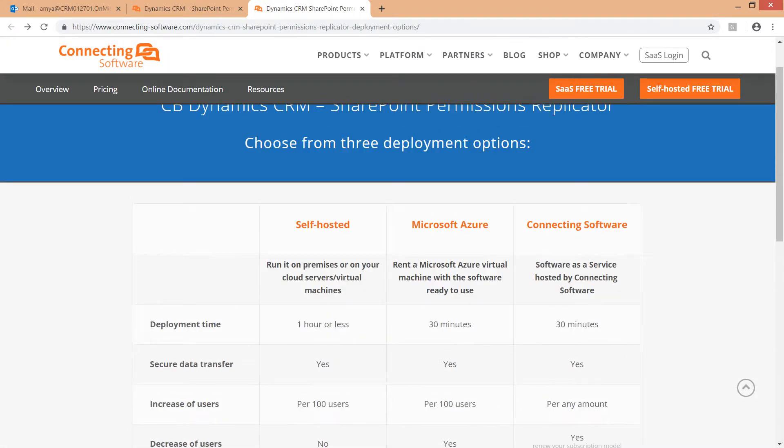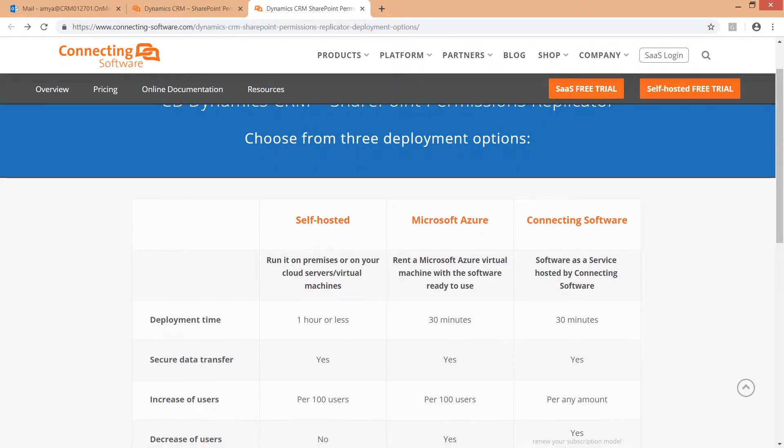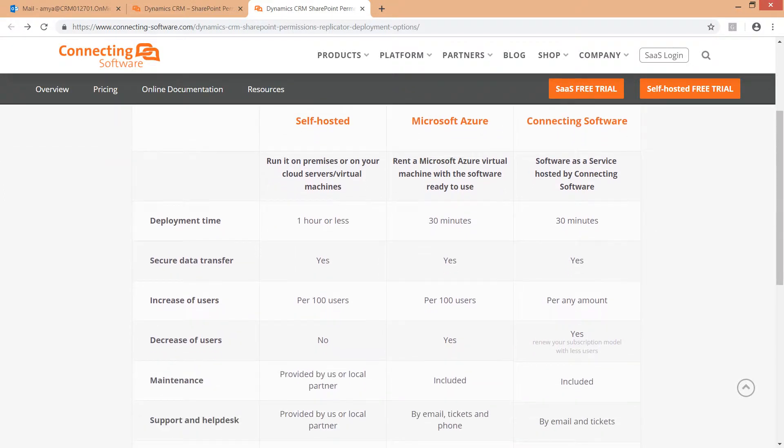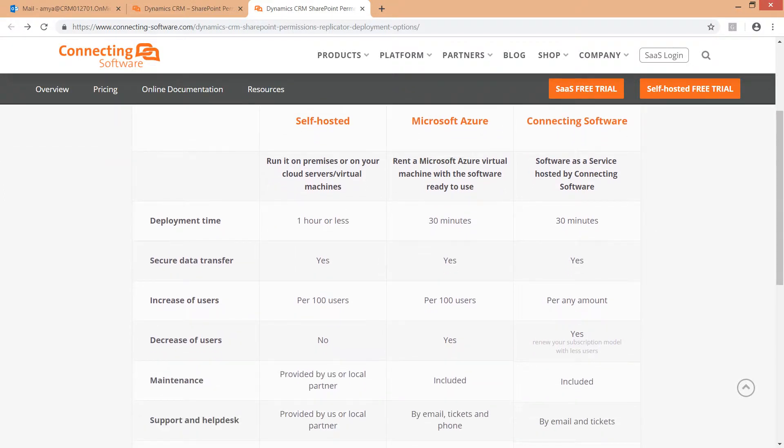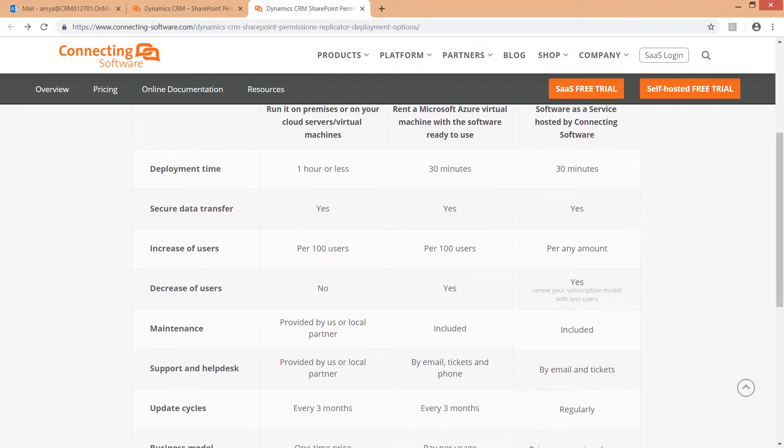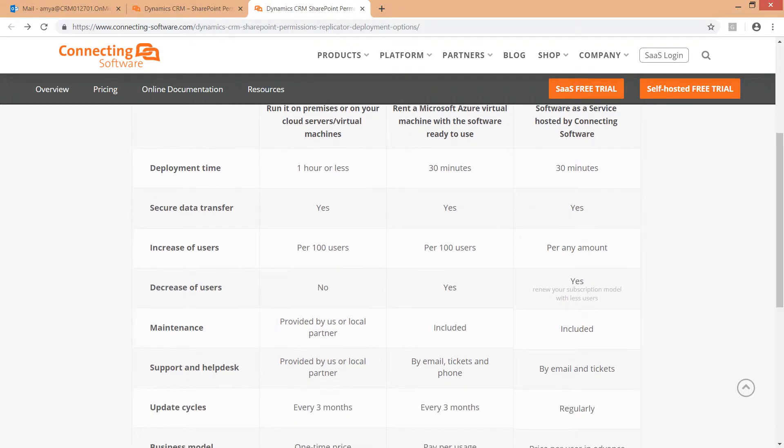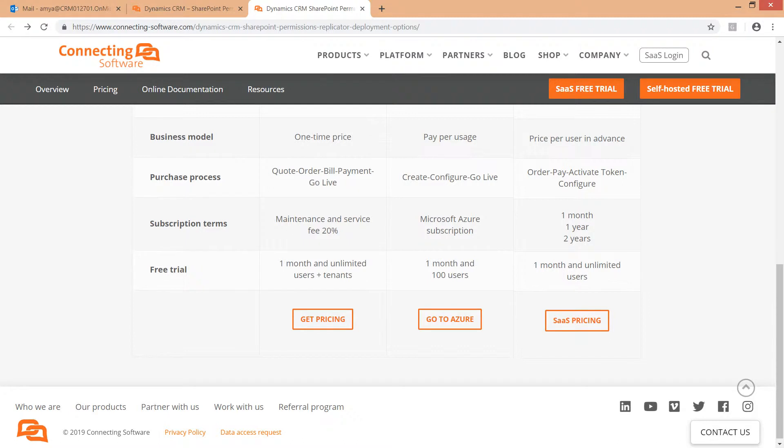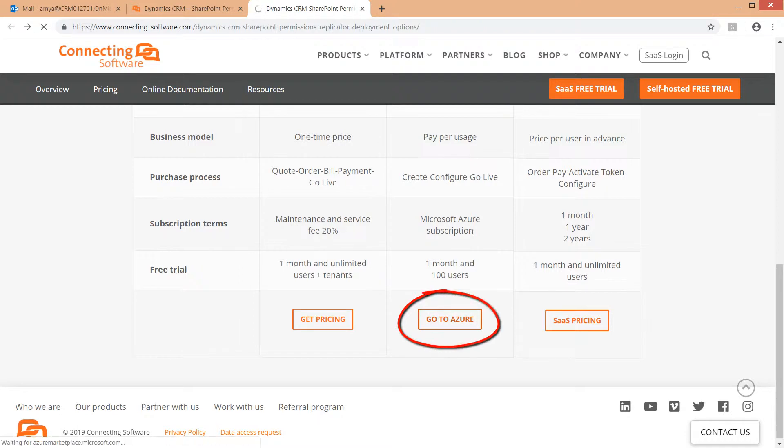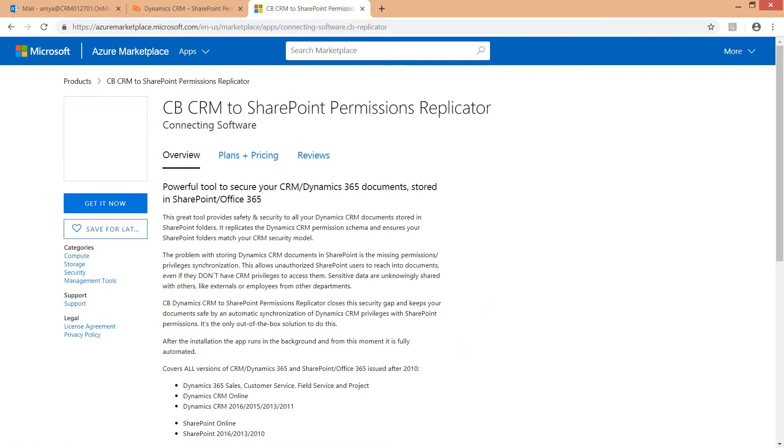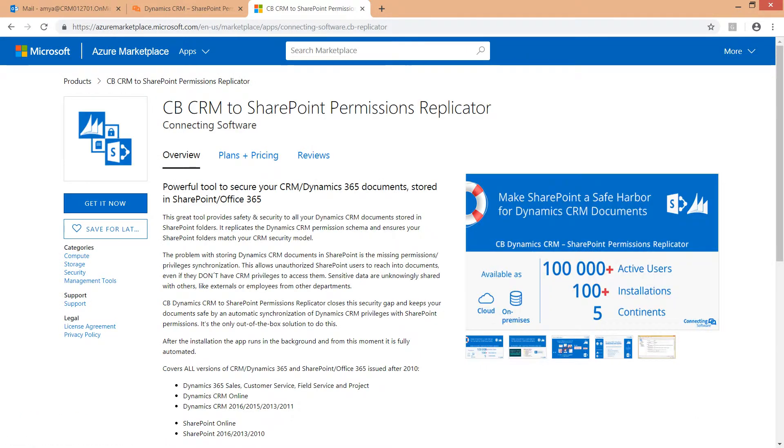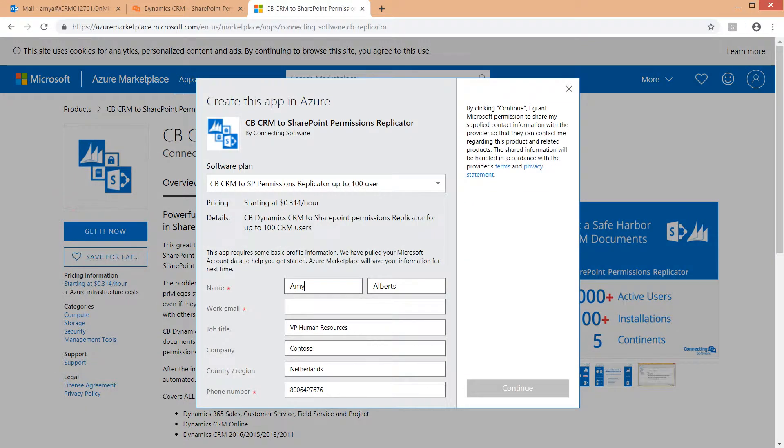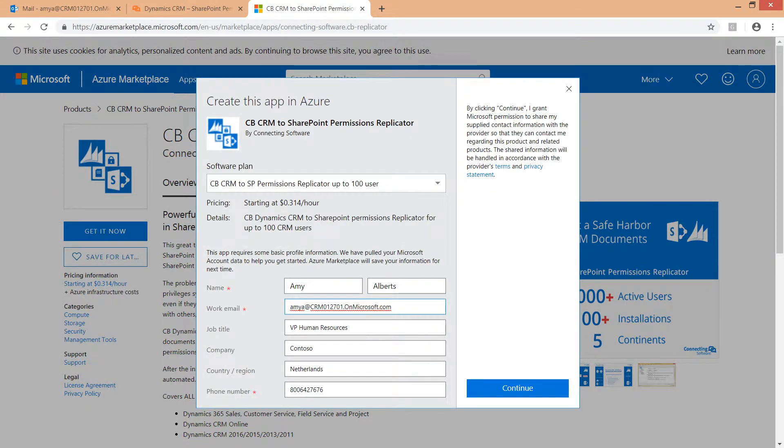The second option is the Azure Virtual Machine with the software ready to use. This option is suitable for customers who prefer to have a dedicated service and resources. The software is already installed on the Azure Virtual Machine and ready to use. You can start right away by clicking the Go to Azure button. Get it now, fill in your information, and click Continue.